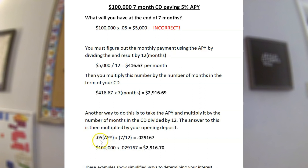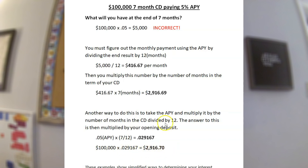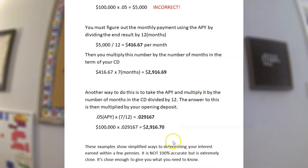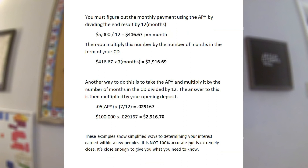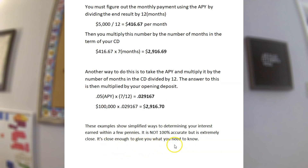Step one: take your APY, 0.05, times 7 divided by 12 — you isolate that in parentheses. The result, carried out a few decimal places, is 0.029167. Then multiply that by your original deposit of $100,000, which equals $2,916.70. These two methods are off by only a penny. These are simplified ways of determining your interest by end of term — not 100% accurate to the penny, but extremely close and close enough when you're trying to determine what you'll have at the end of a CD.